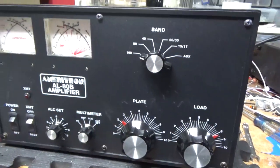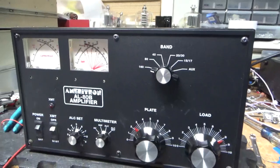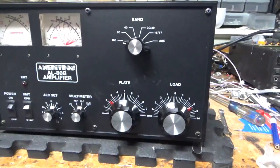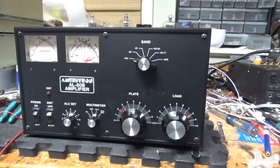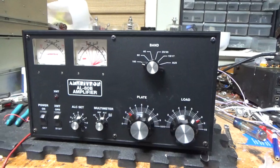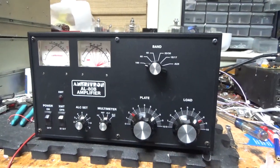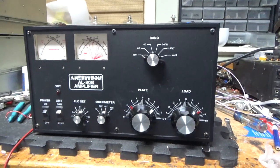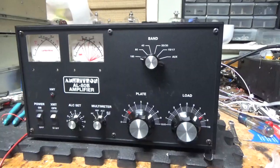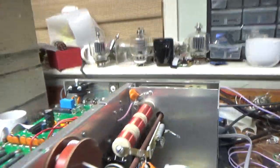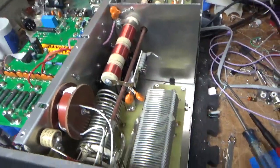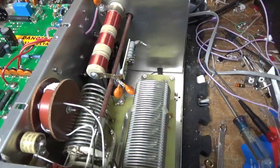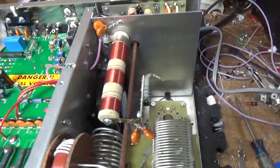So we have another Ameritron AL80B. Today's the 4th of July, but I have to get some work done and then I'll do some other stuff later on, otherwise I'll never get through these amplifiers.